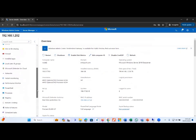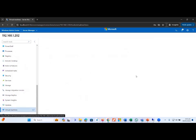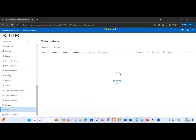Moving forward, if we click on Virtual Machines, you can see the virtual machine option here. Clicking on Virtual Machines gives us detailed information in a single window about all virtual machines that are implemented on this host machine.